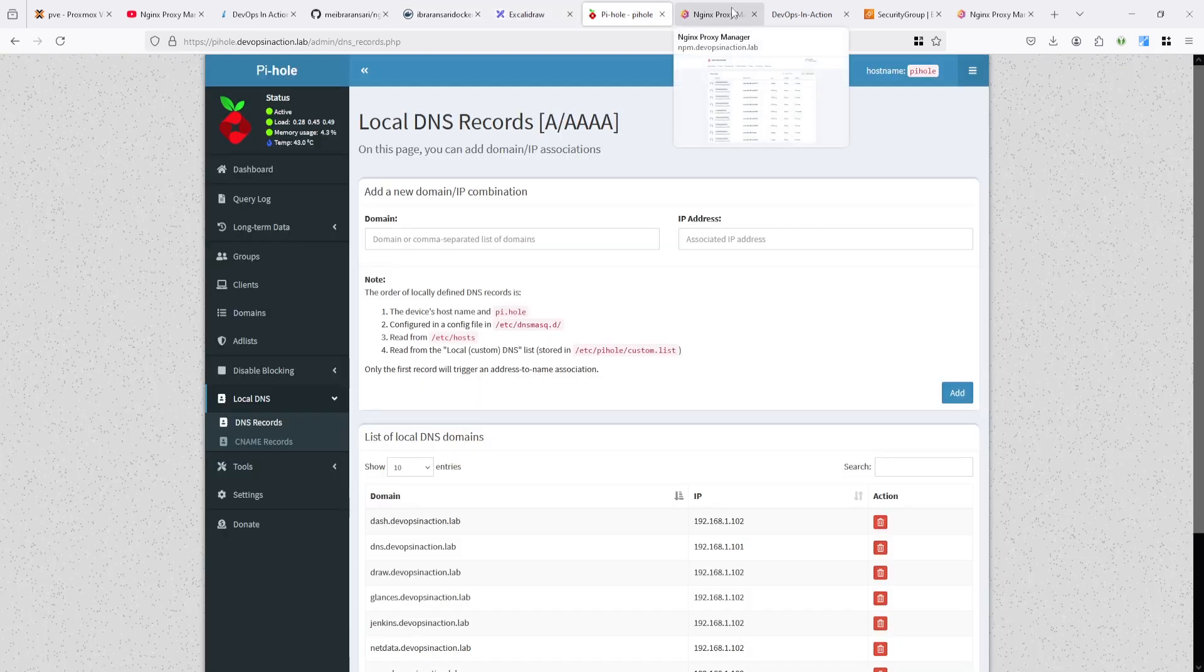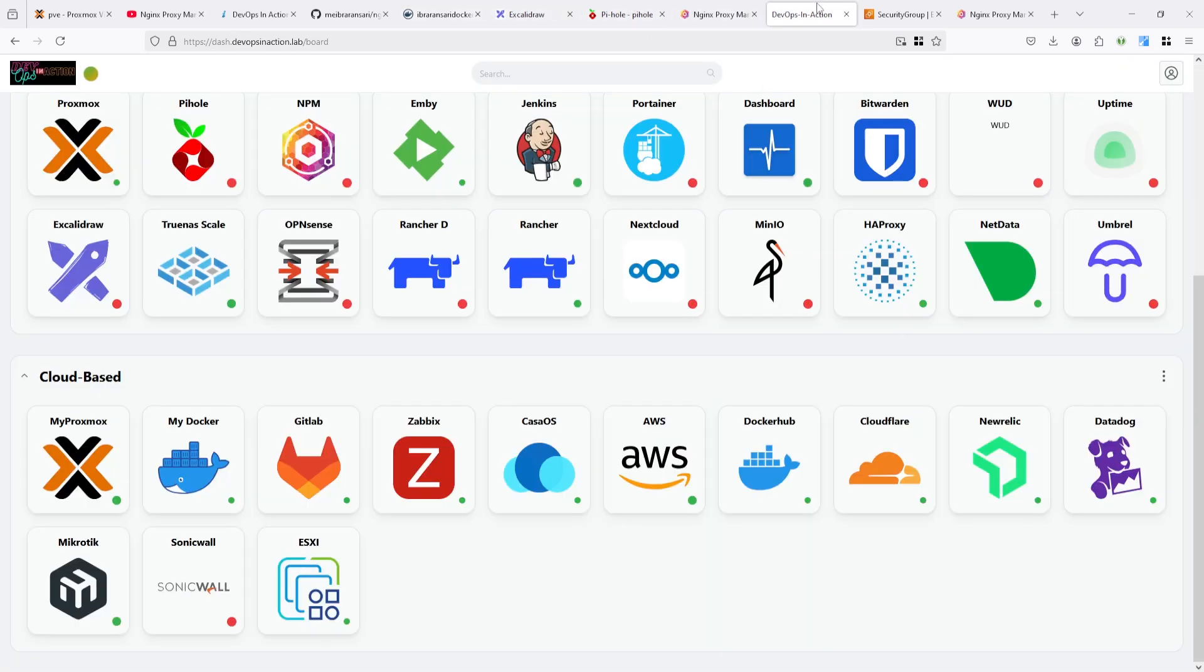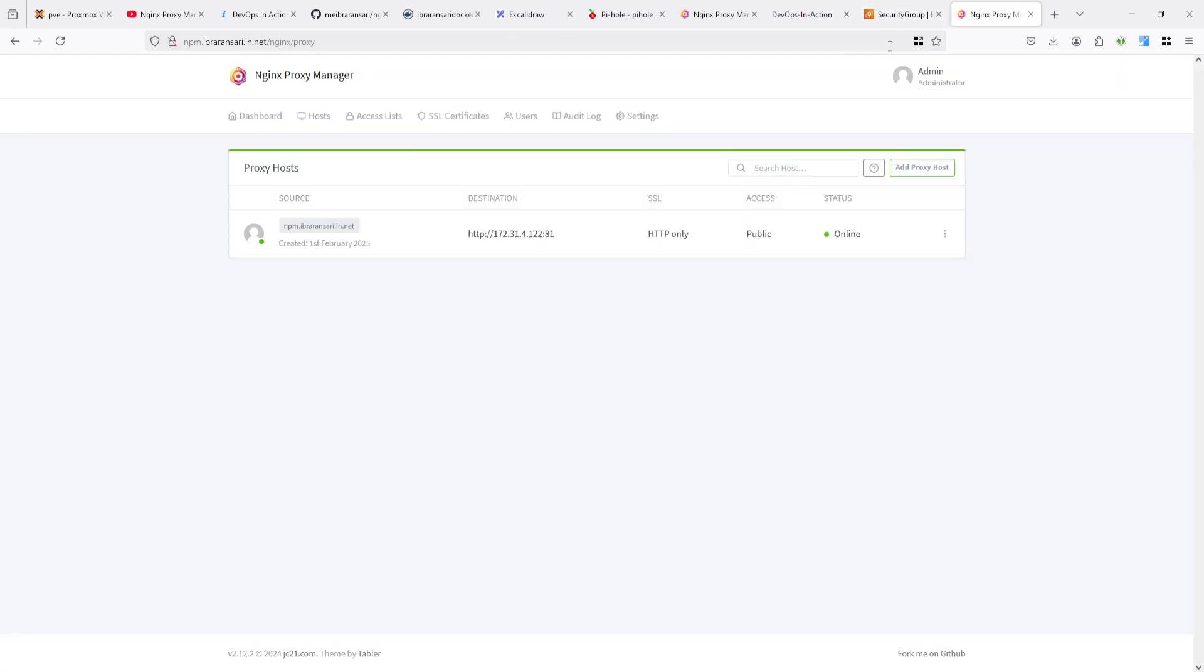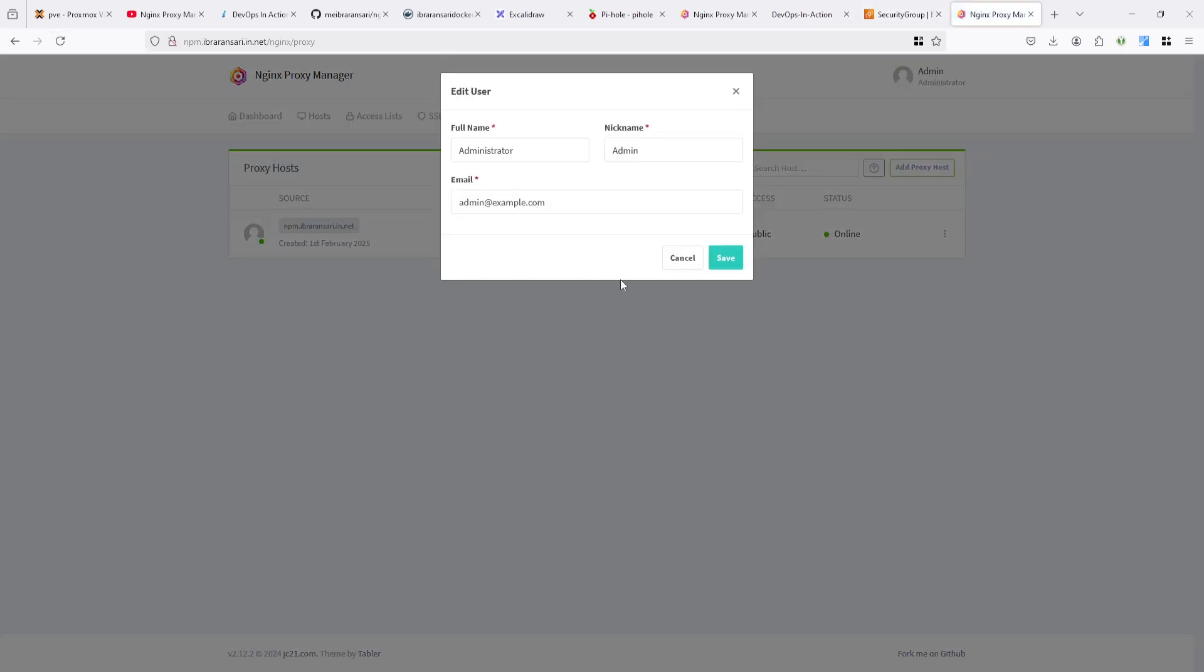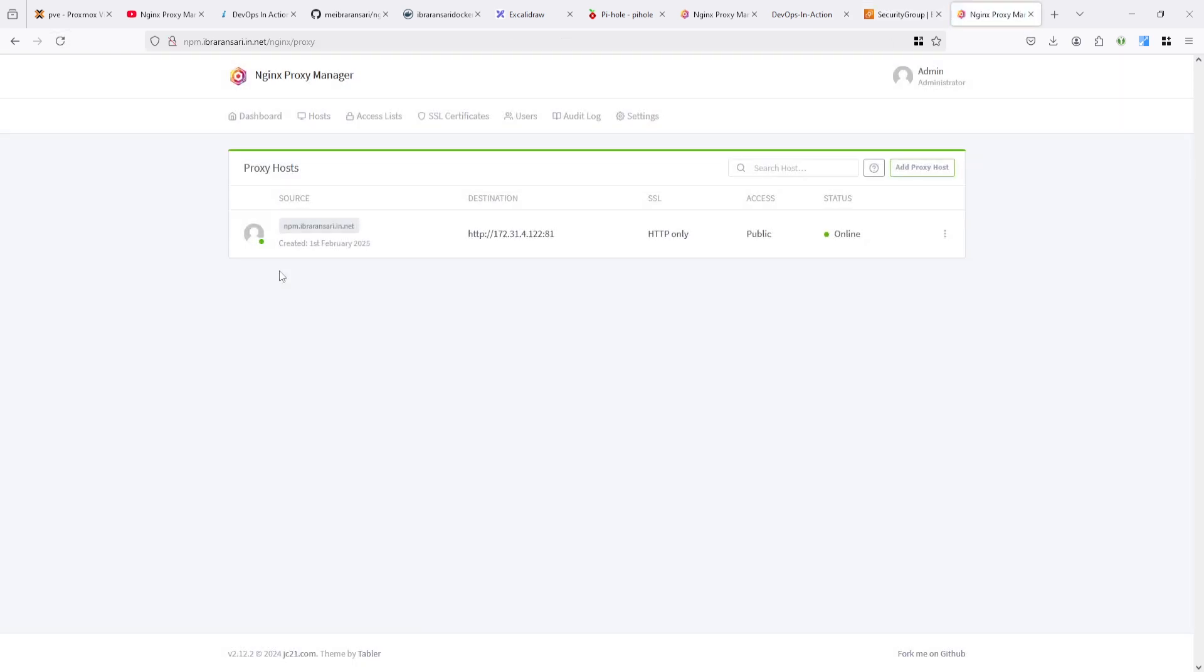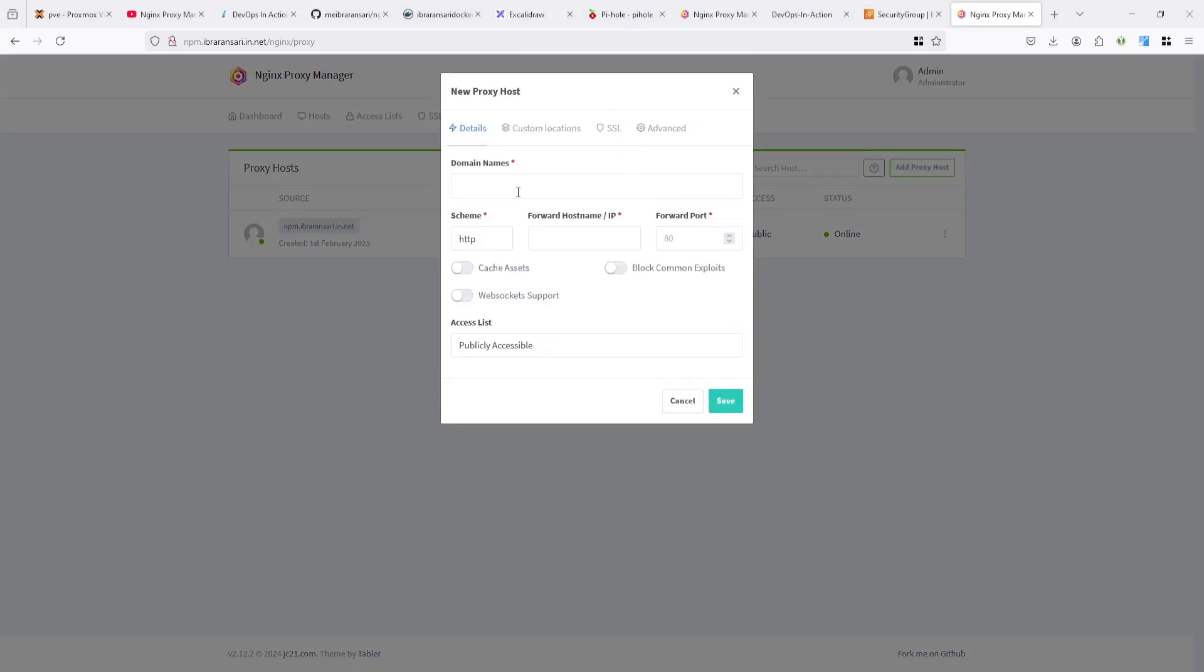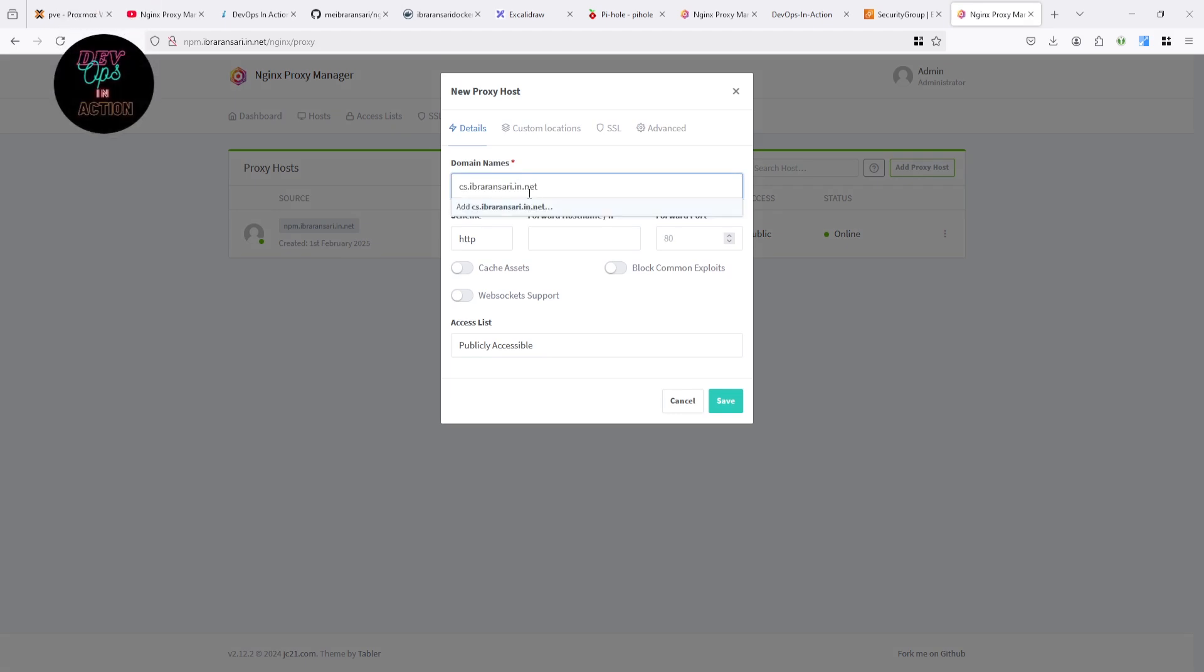It's running here in Nginx Proxy Manager. Also, I added one domain to manage this Nginx Proxy Manager. I am going to add one domain which will point on coming soon page. So let's add first Nginx Proxy host.